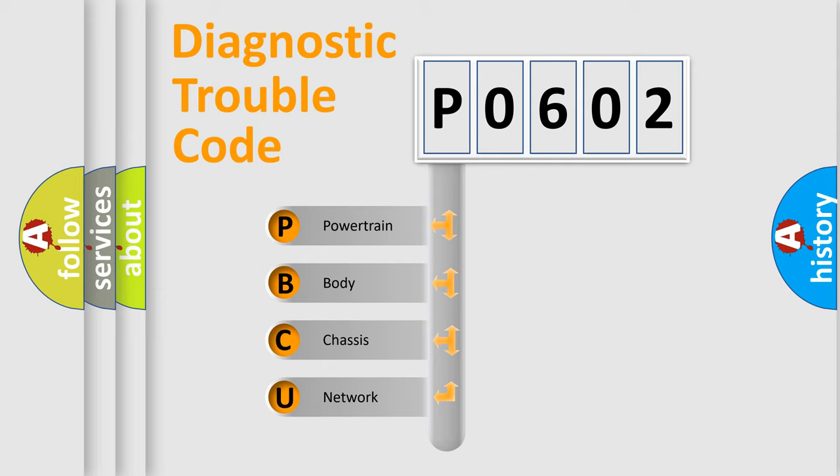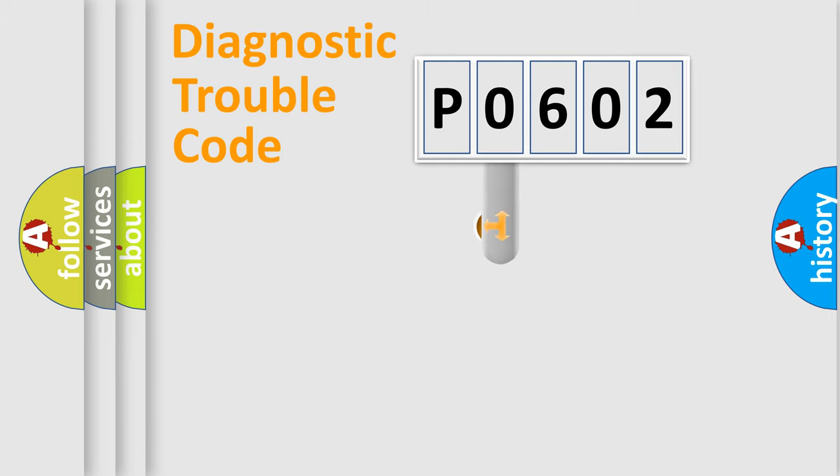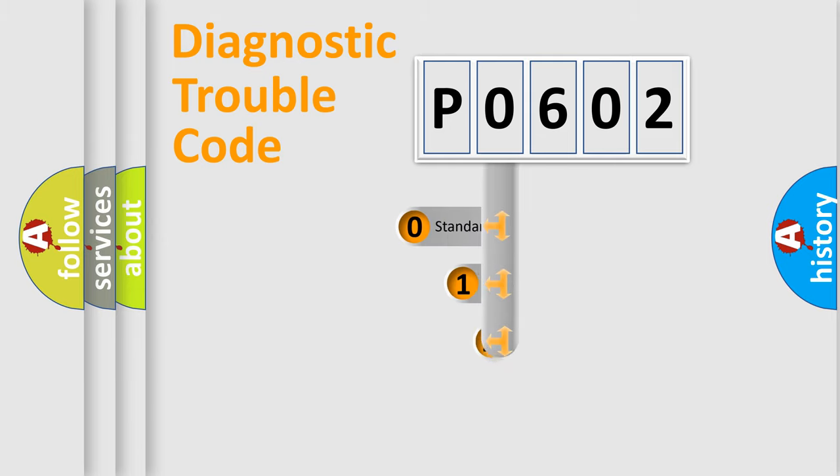We divide the electric system of automobile into four basic units: Powertrain, Body, Chassis, and Network. This distribution is defined in the first character code.